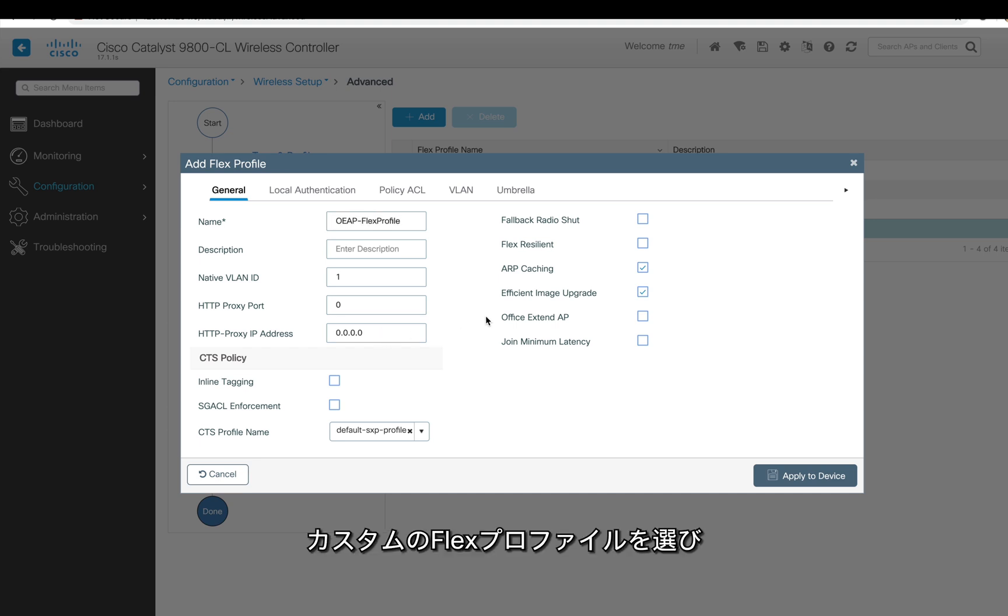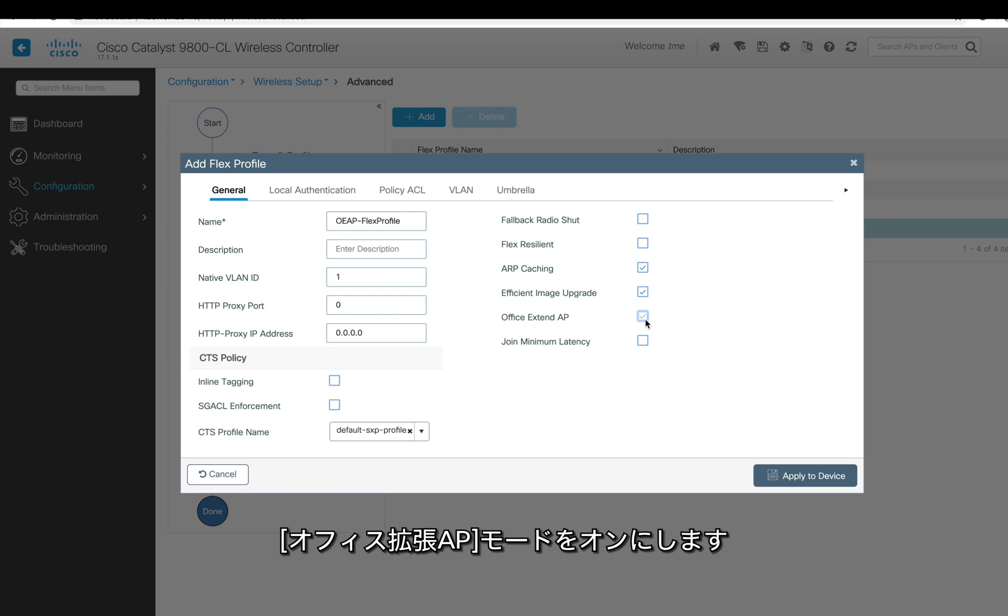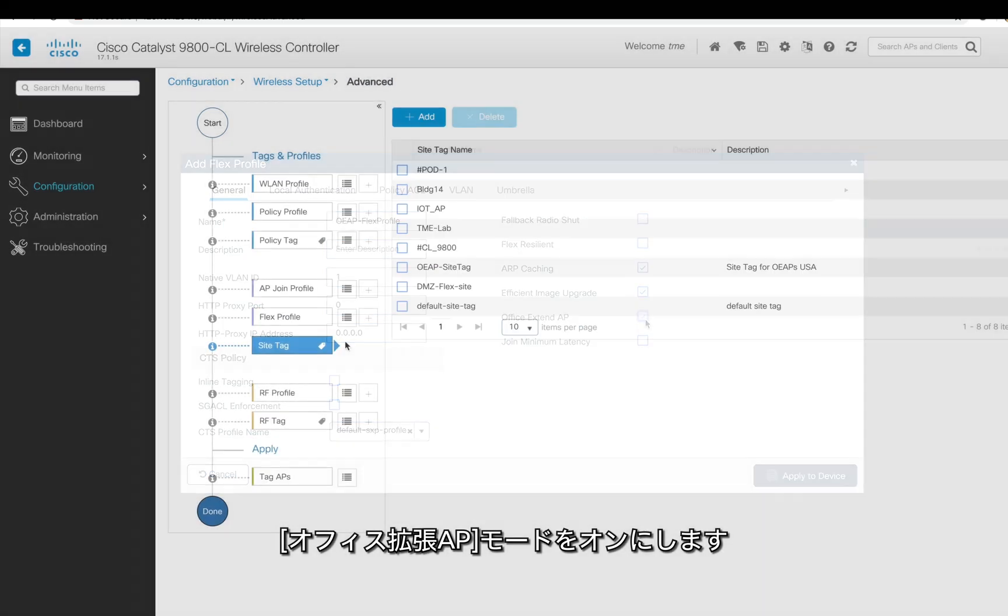This is the most important one because over here we're going to define the OEAP mode. So I'm using a custom profile flex profile and defining, enabling office extend mode, and click apply.